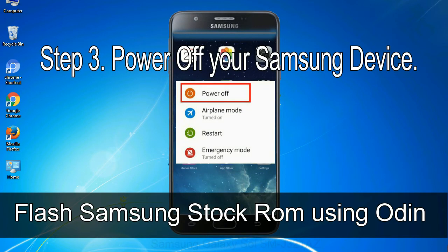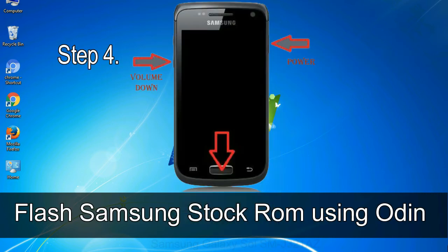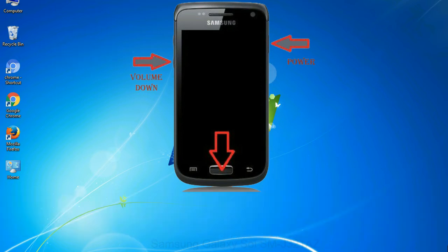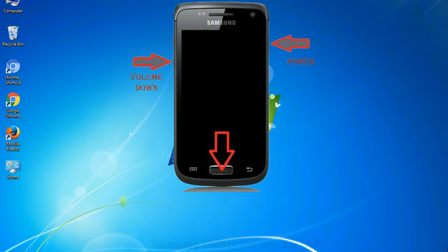Step 3: Power off your Samsung device. Step 4: Now you have to boot into download mode. To boot into download mode, press and hold volume down key, home key and power key. When phone vibrates, leave the power key but keep holding the volume down key and home key. You will boot into the download mode.